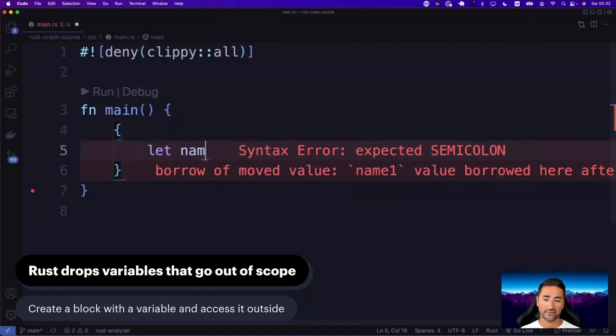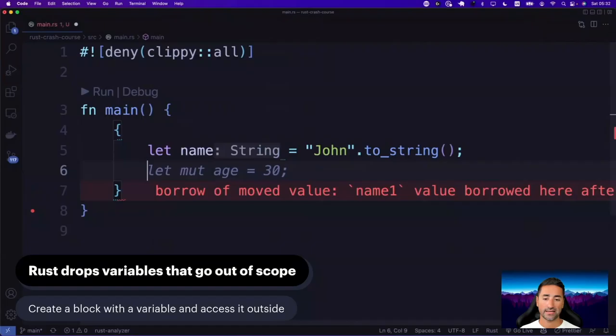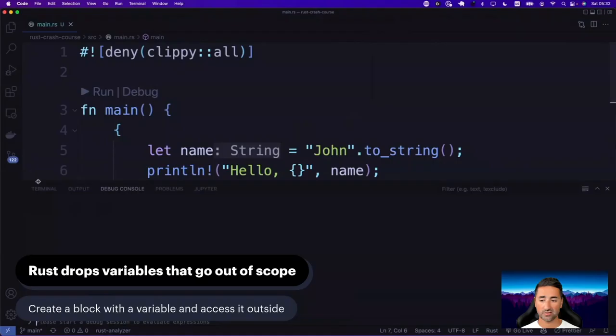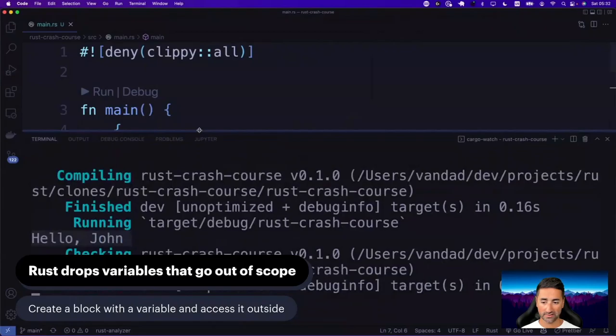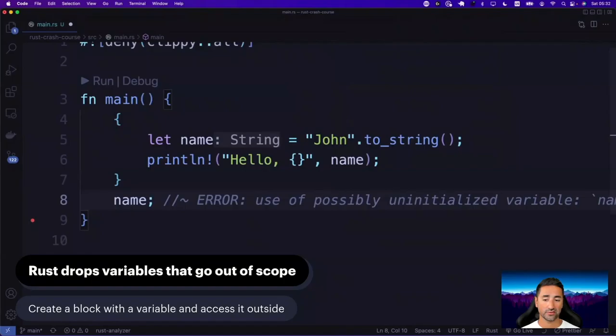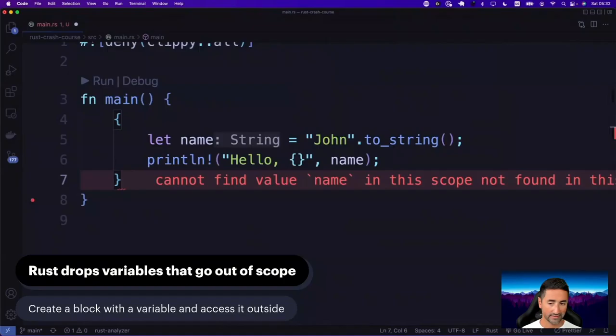Let's go ahead and create an example. If we create a block of code inside the main function and say name is 'John'.to_string(), we can print it — say 'Hello, name' — and this code works without a problem. You can see 'Hello, John' is printed. However, if you go outside this block and try to access name, there is no name available and we're going to get a compile error. The reason is that name is a variable defined in that particular block of code.